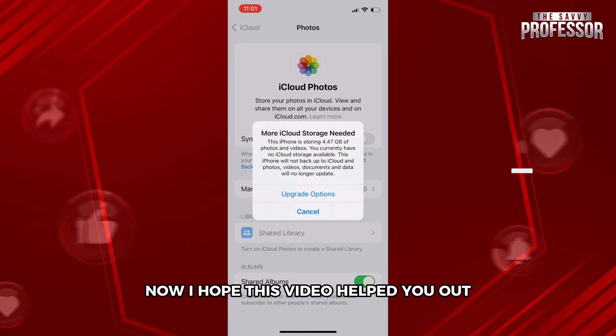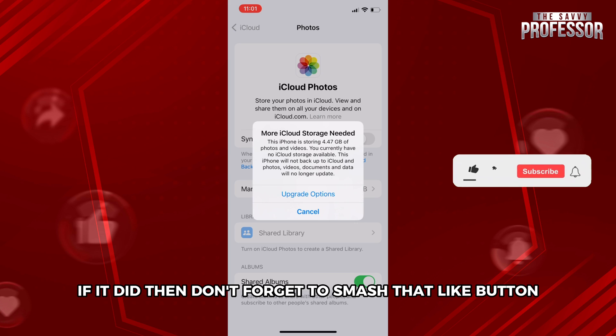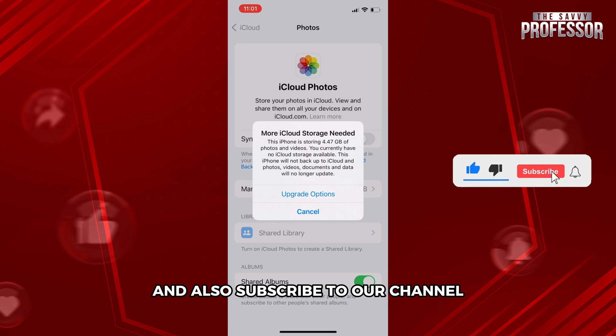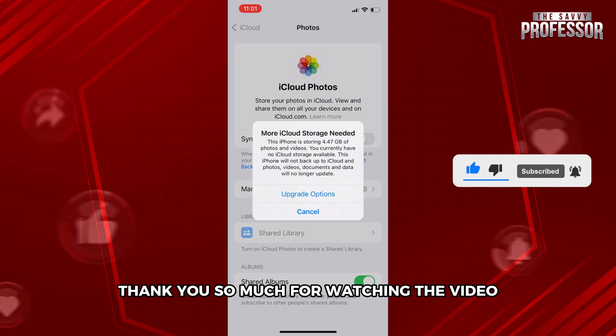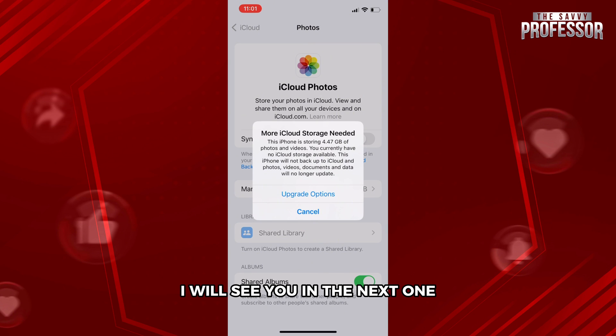I hope this video helped you out. If it did, then don't forget to smash that like button and also subscribe to our channel. Thank you so much for watching the video to the very end and I will see you in the next one. Till then, have a very good day.